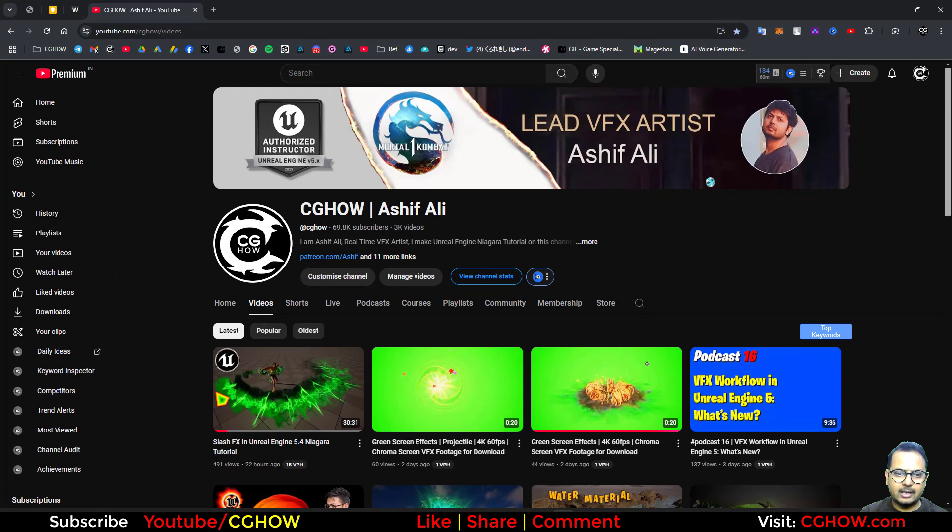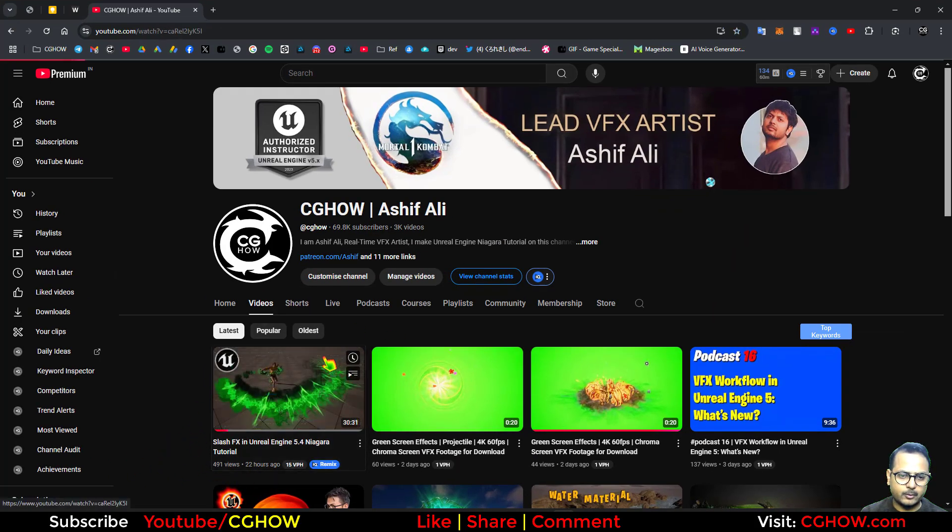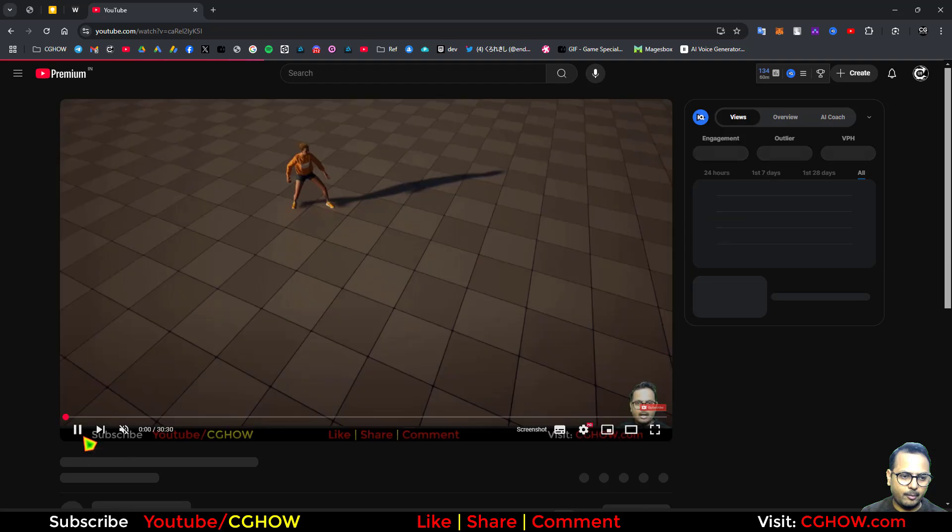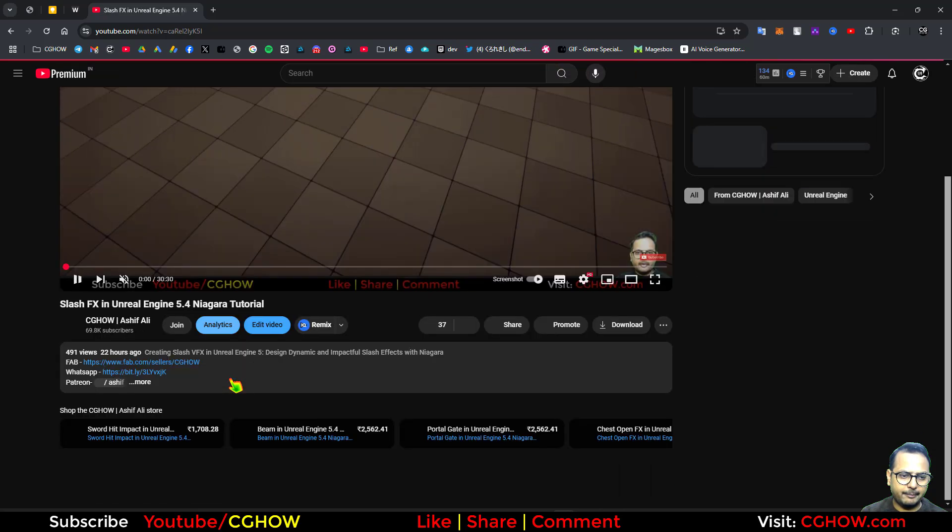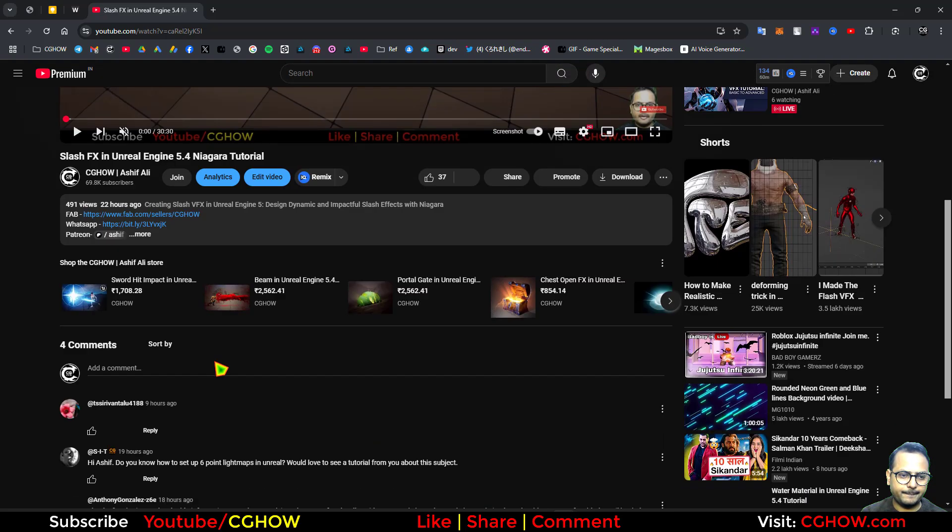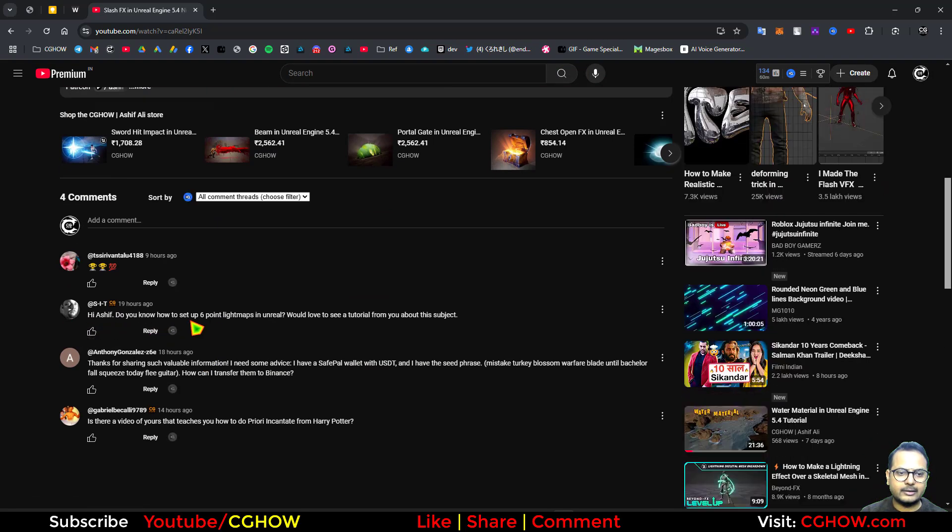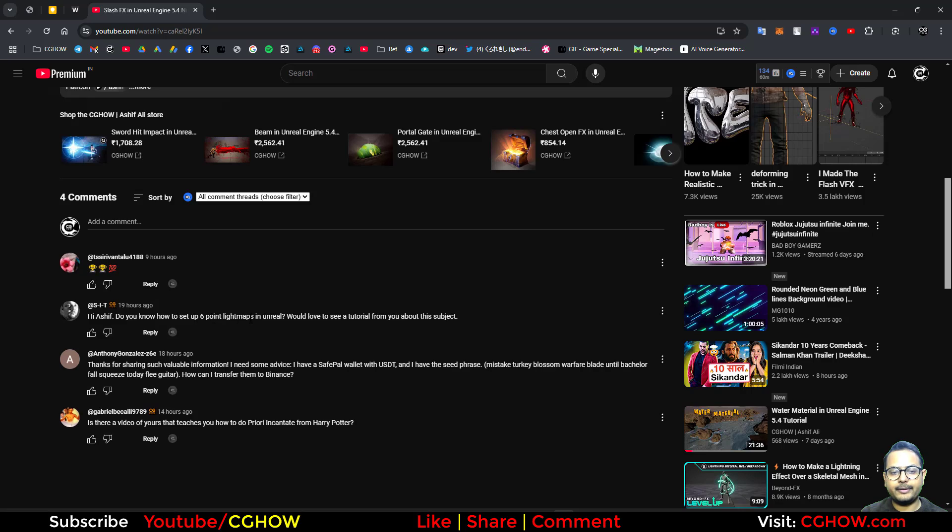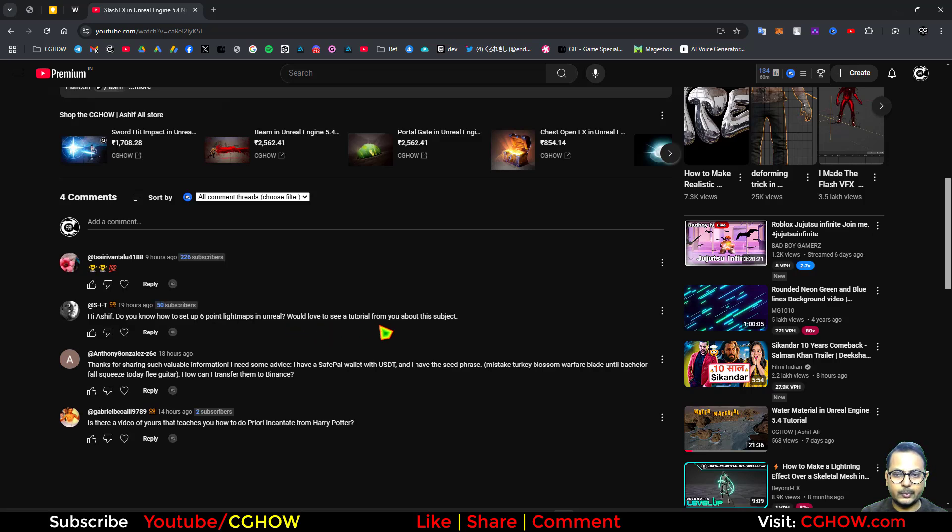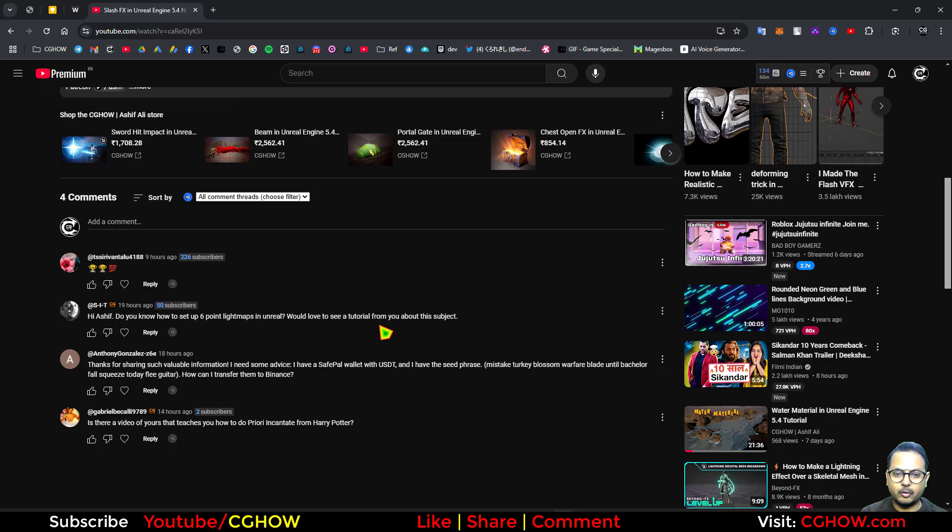Hey guys, so on my last video from 22 hours ago, I have a comment from my member asking about six point light map in Unreal Engine. Basically there are lots of ways to do it and I can make a long video, but I just want to give you a short brief on how you do that.